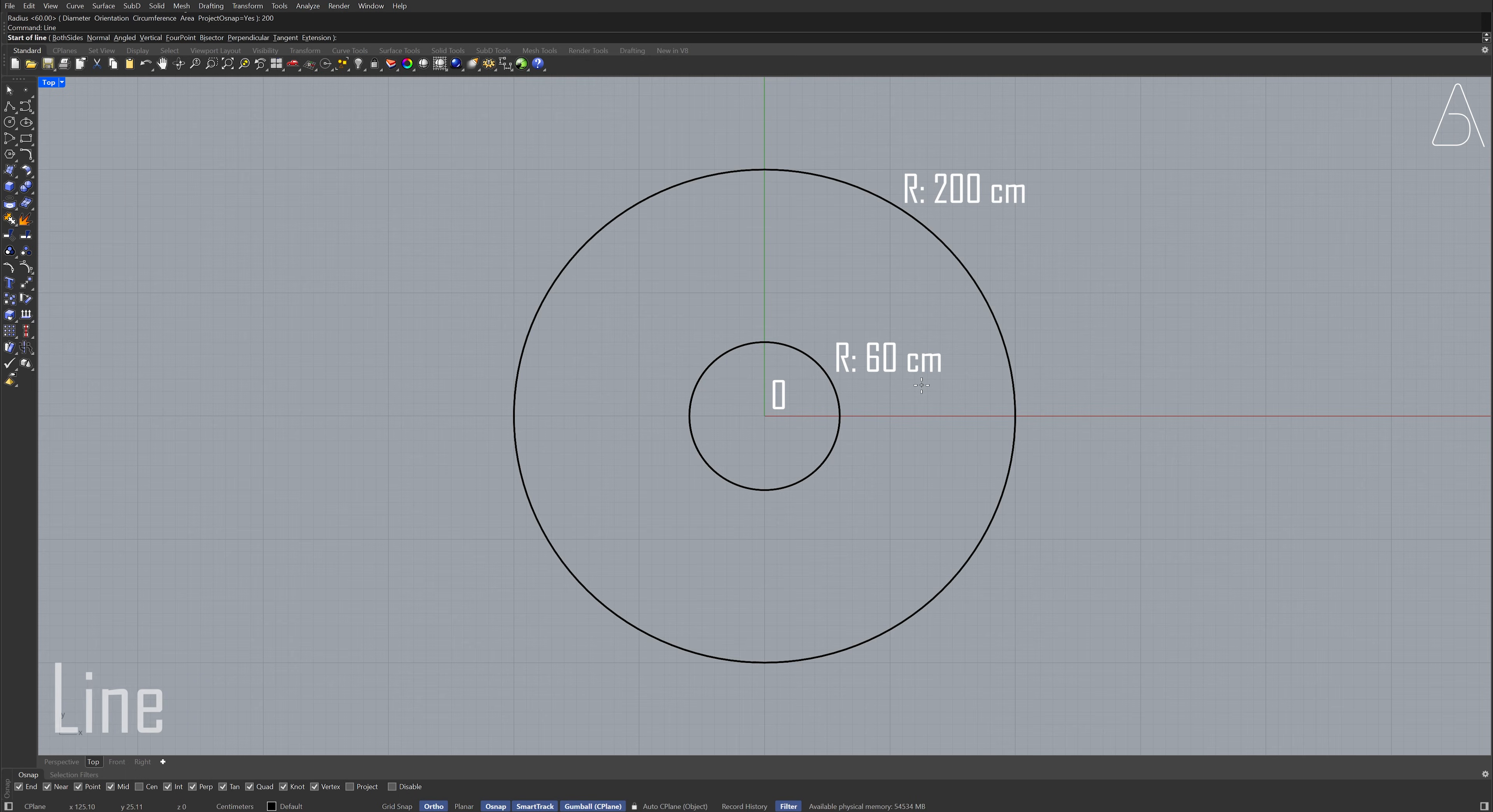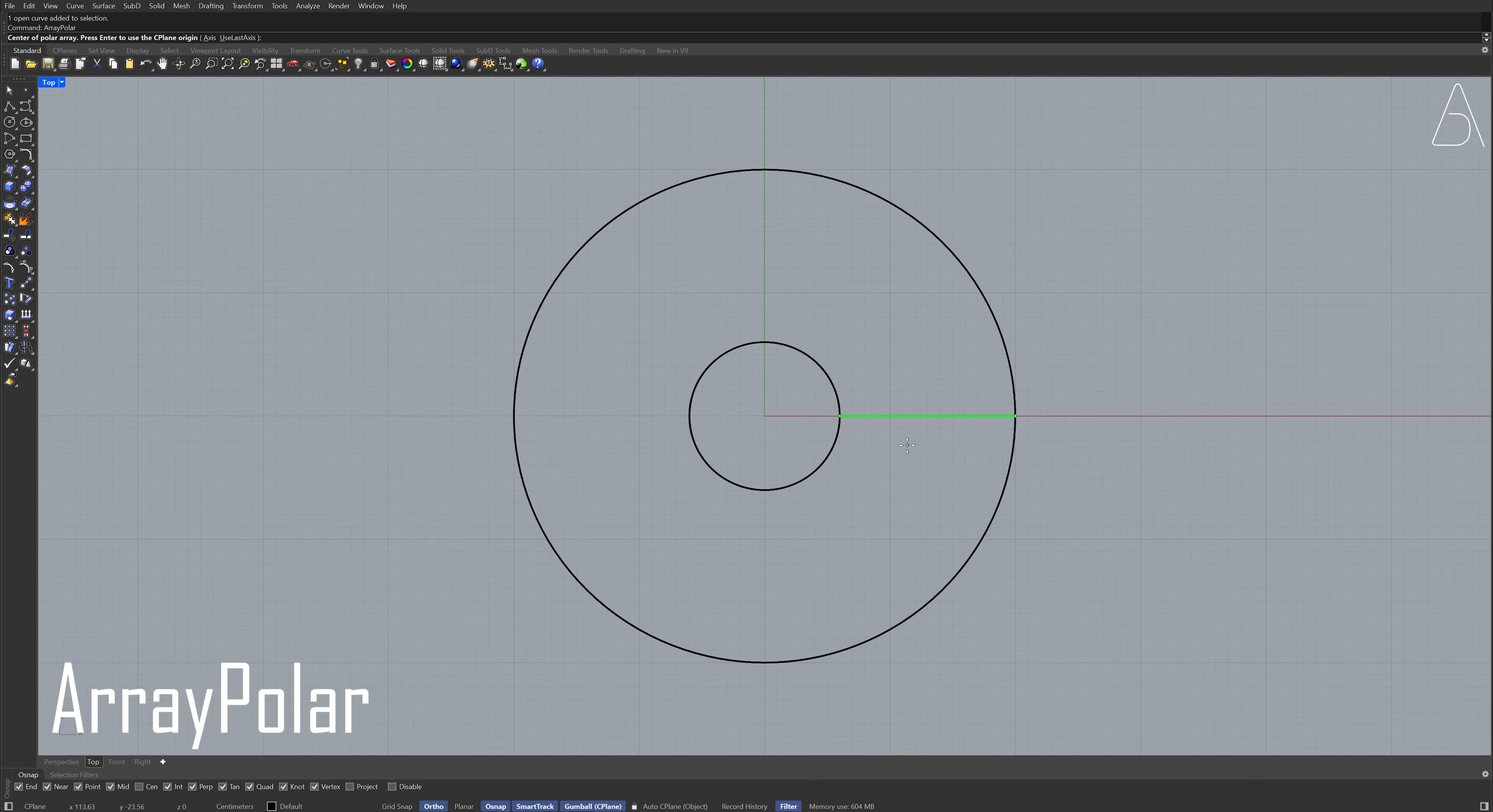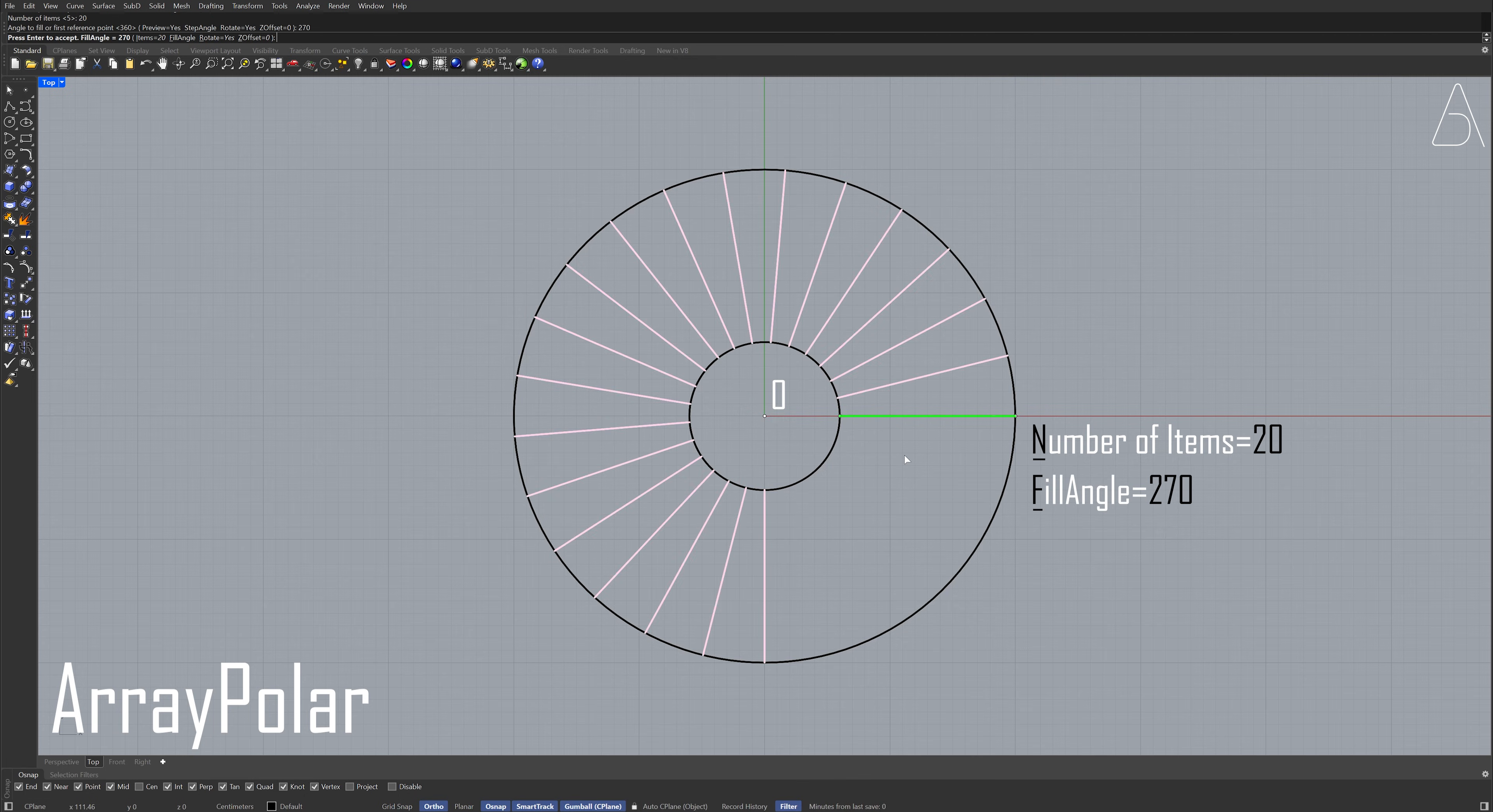Line Start End. Select the line. Array polar Zero, enter. Number of items, 20. Fill angle, 270. Press enter.